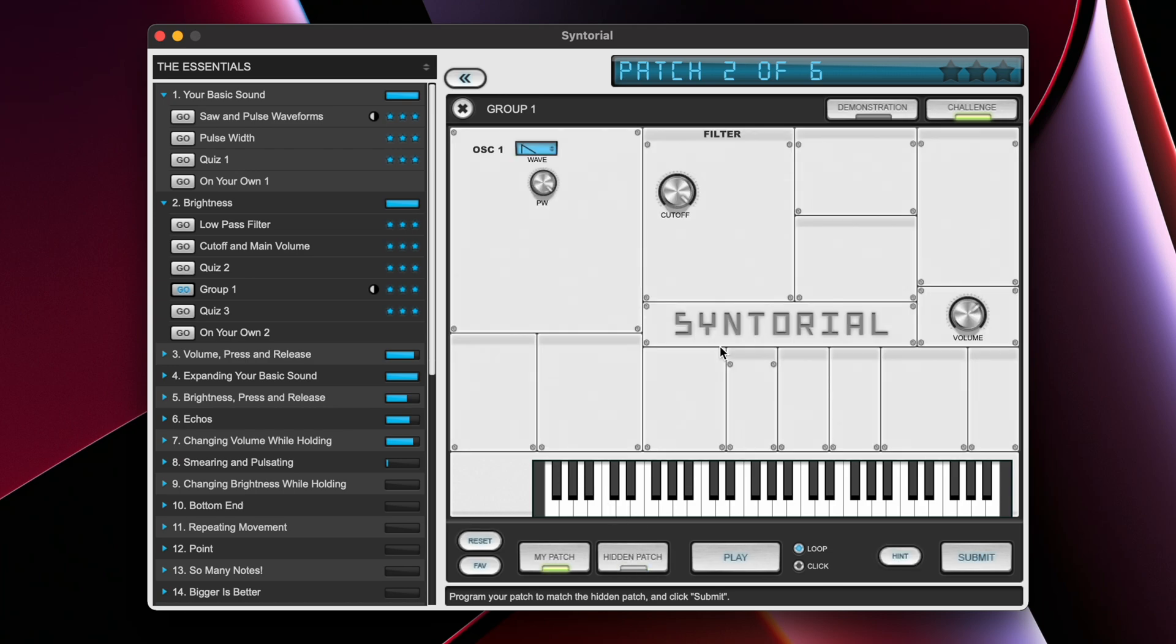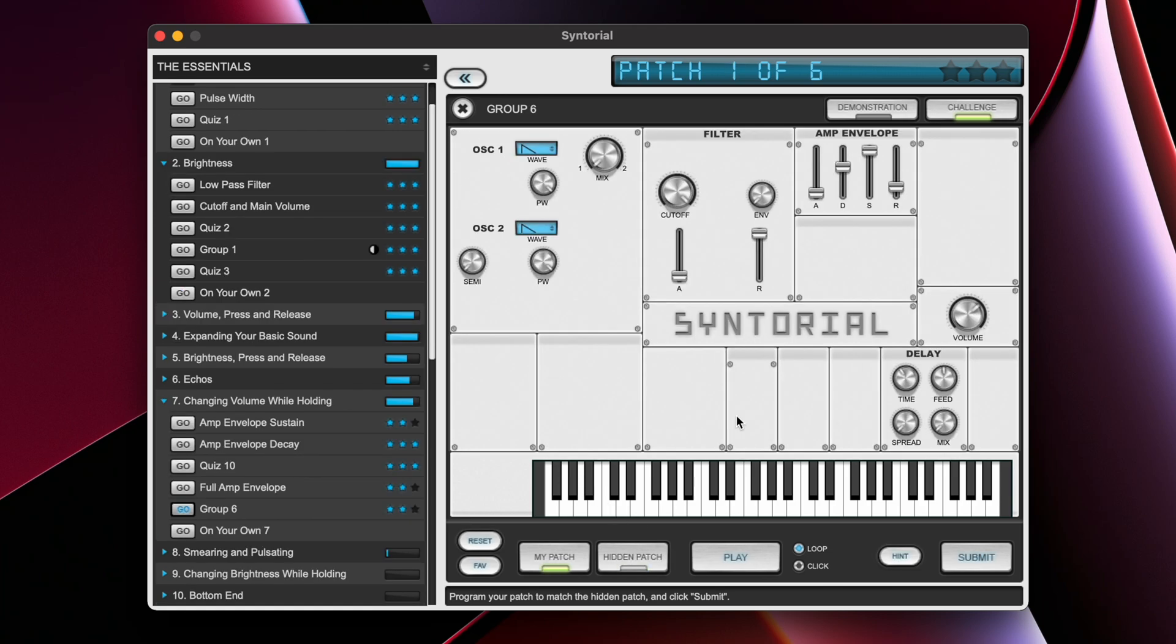A group challenge in chapter two may look something like this, whereas a group challenge in chapter number seven will look something like this. You can notice that there's several more parameters that you have to manipulate in order to get that hidden sound.